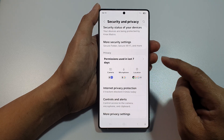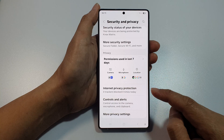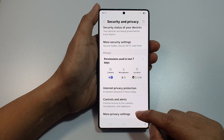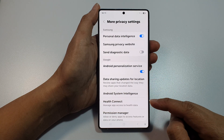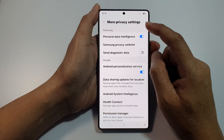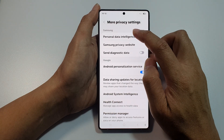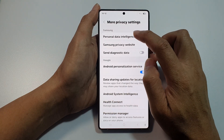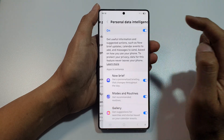Then scroll down to the bottom and tap on More Privacy Settings. Then tap on Personal Data Intelligence, then tap on the left-hand side panel.